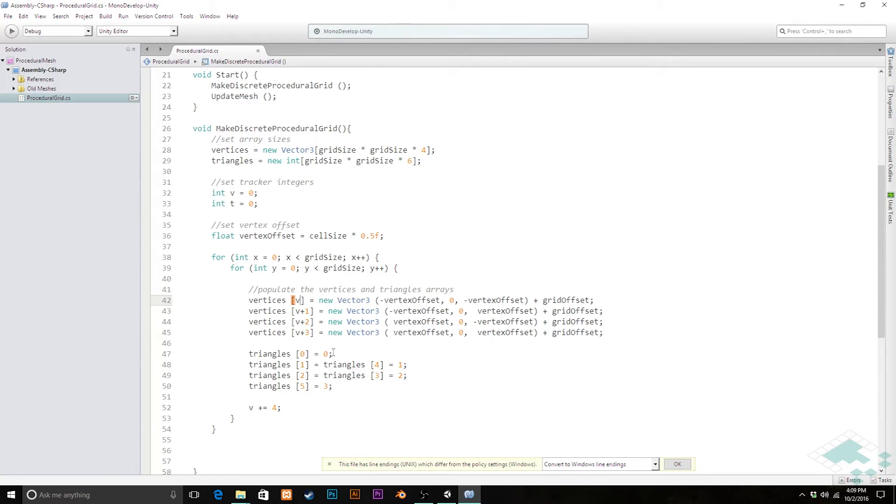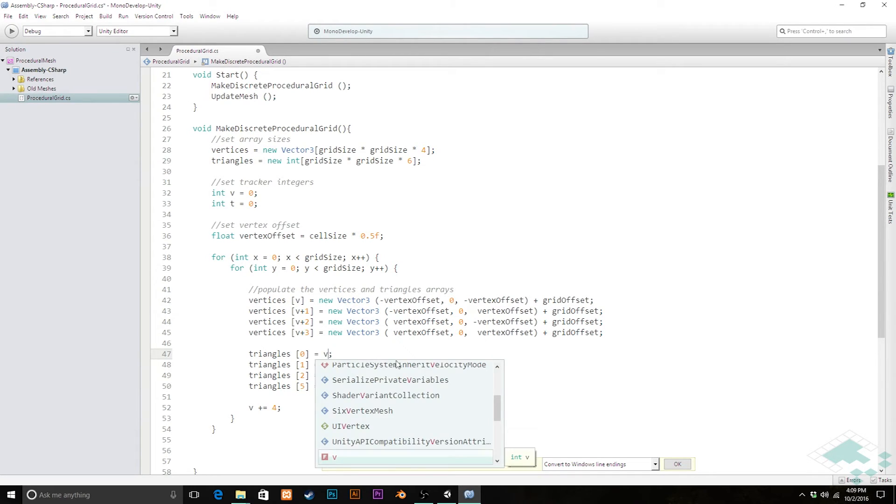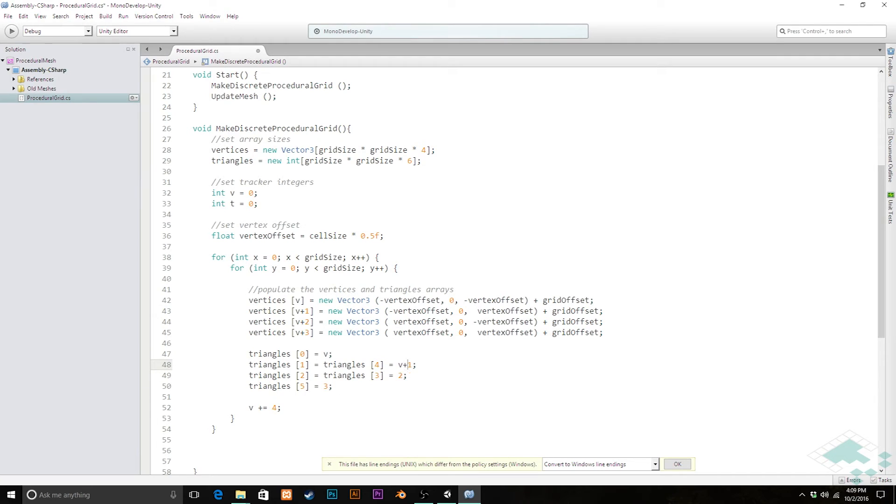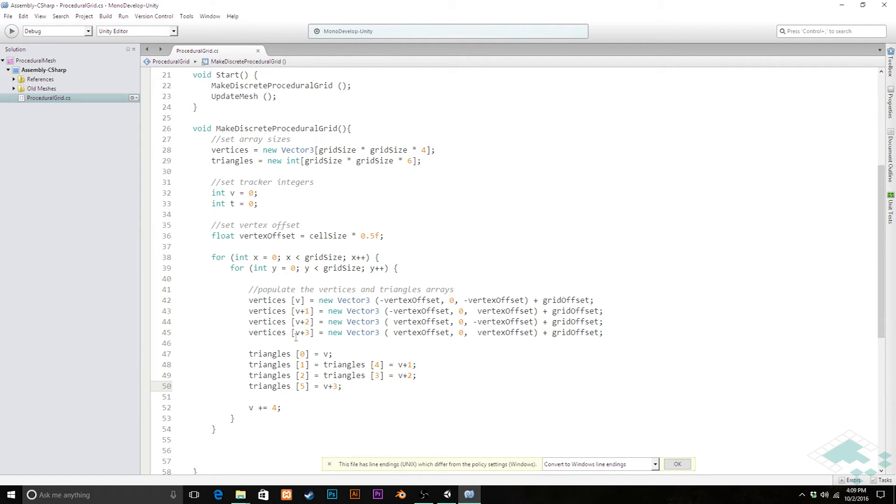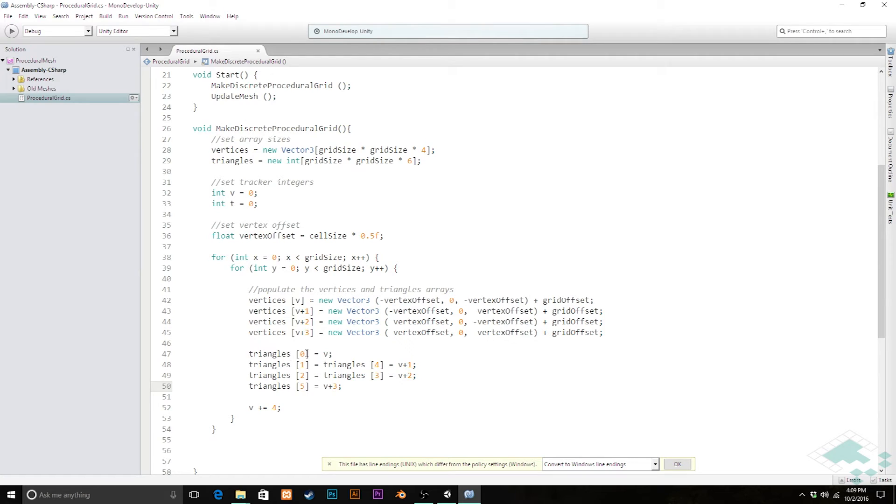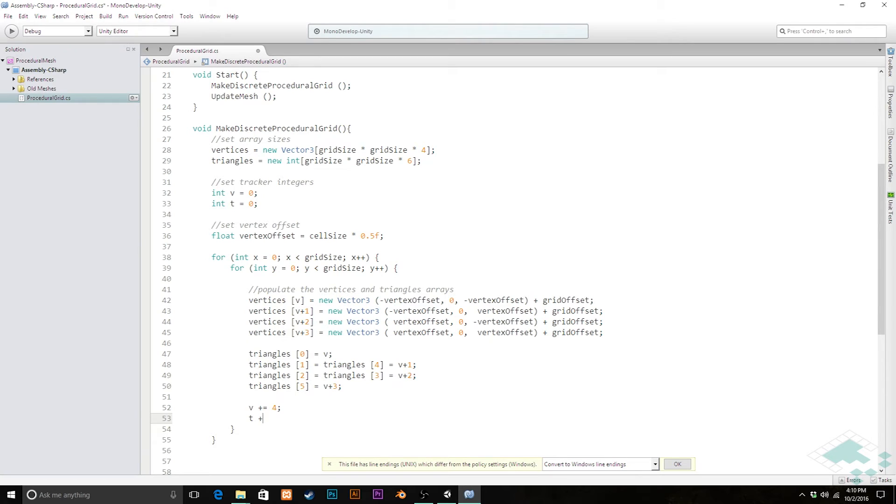Now likewise, it's important to remember that this zero, one, two, three is reflected here in the triangles. So zero, one, two, and three should be the same actually. We want to add that v to these as well. So we'll just change zero to v, and then v plus one, v plus two, and v plus three. Because now we're associating each triangle with the current vertices or the section of the vertices array that we're in. Now likewise, triangles are going to work the exact same way, except we're dealing with six points of data instead of four. So we're going to simply add t plus equals six at the end here.